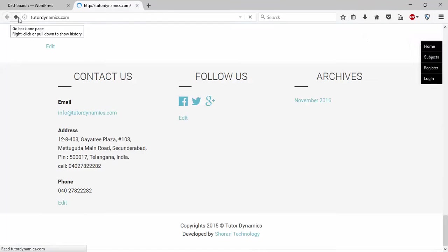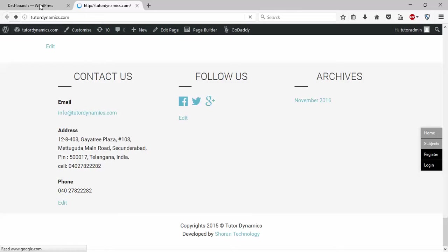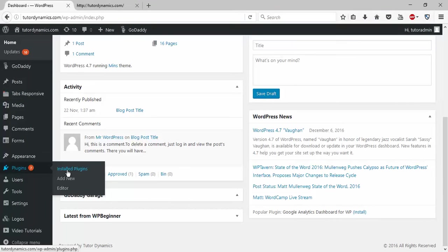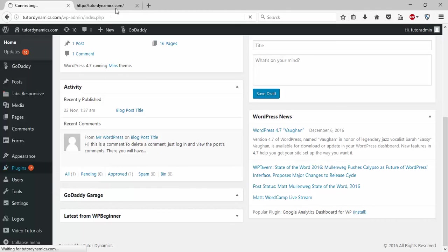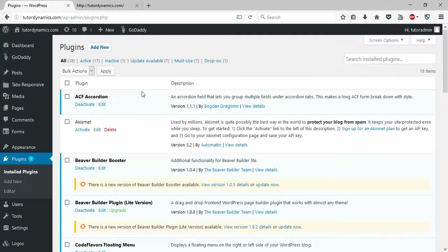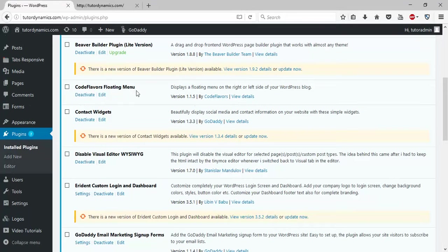For that, you need to install a plugin. I'll show you how to install and activate it—it's the CodeFlavors Floating Menu plugin.